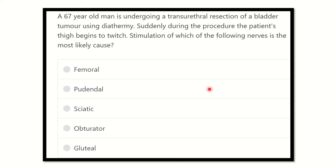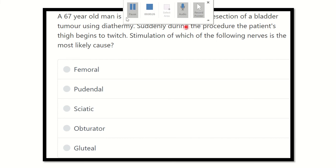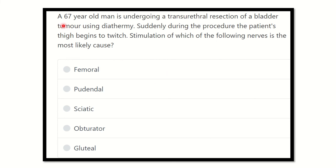Hey everyone, welcome to another session for the MRCS exam. This is a question and answer solve session, which will help you prepare for the examination and pass the MRCS exam. First of all, read the question very carefully.